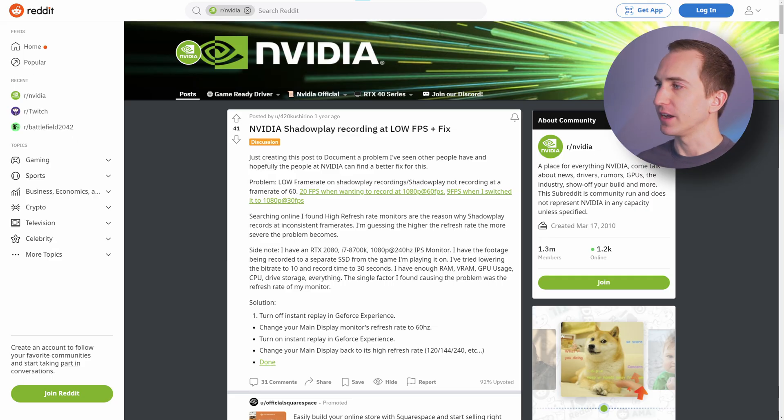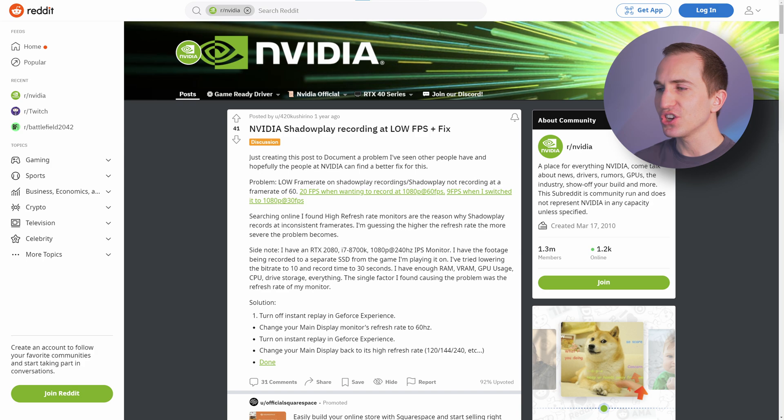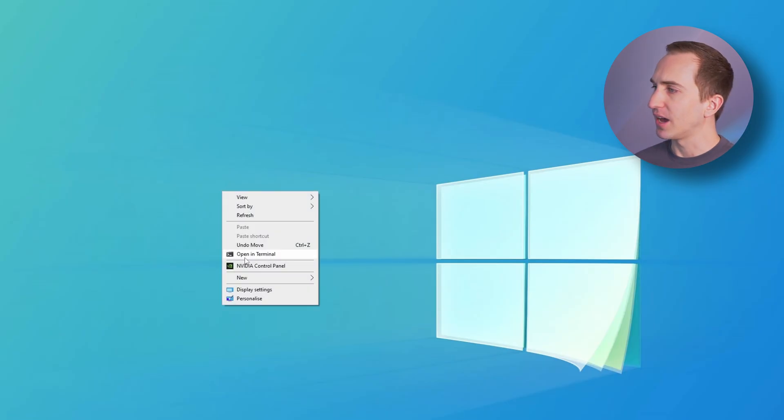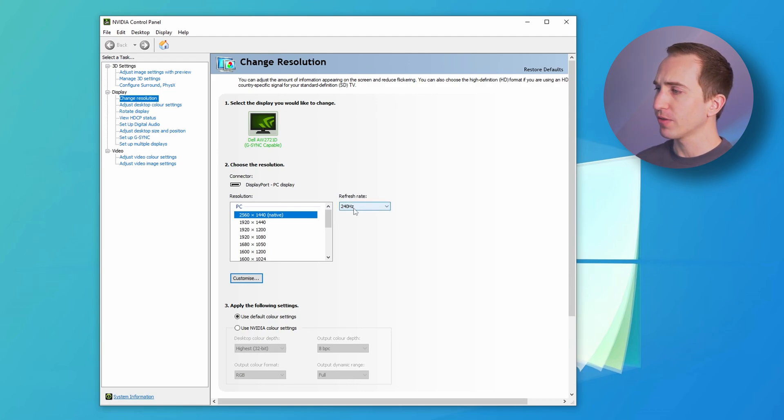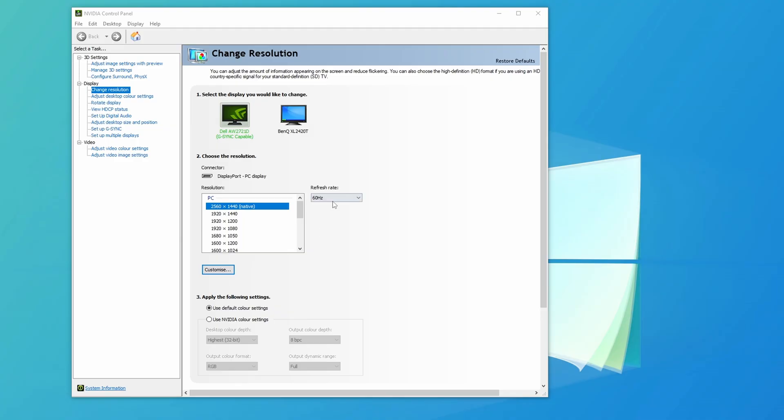Now that you know how to diagnose this issue, let's talk about a few potential fixes that might resolve low FPS recordings with Nvidia Shadowplay. The first one that I've seen people recommend is to reset the refresh rate of your primary monitor — simply set the refresh rate of your primary monitor to a lower value, hit apply, and then set it back to what you actually want to record at, and that should apparently fix it.